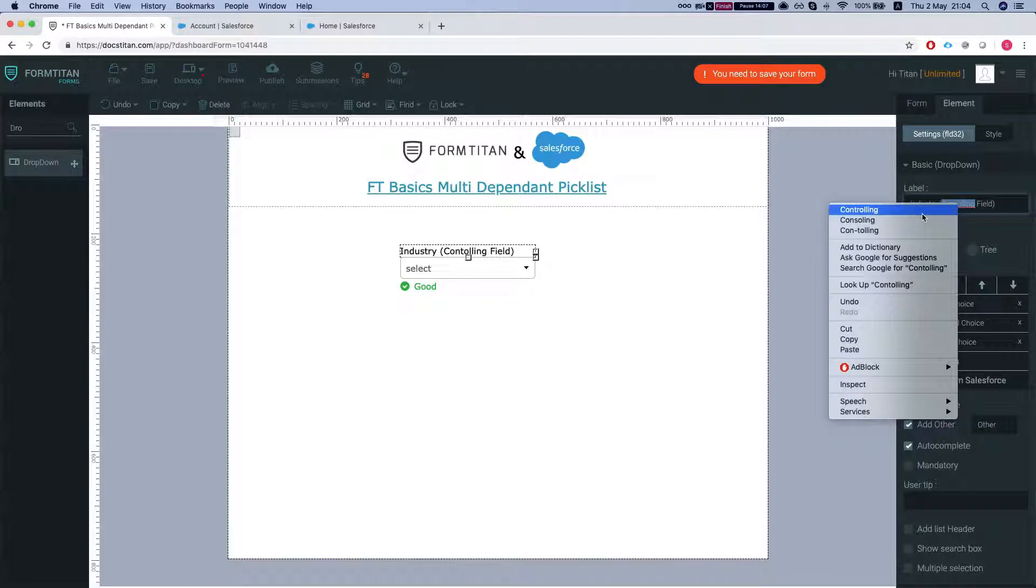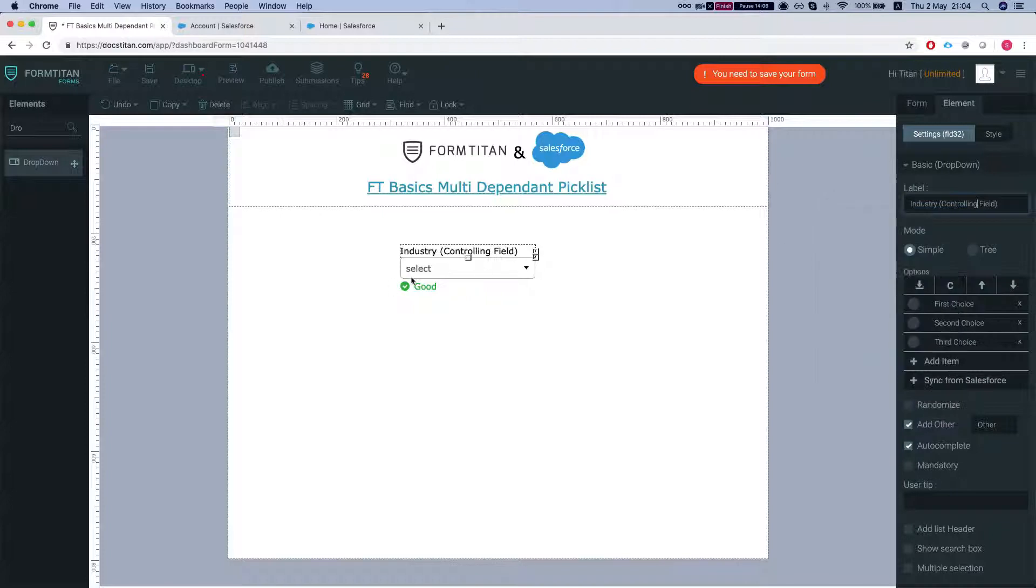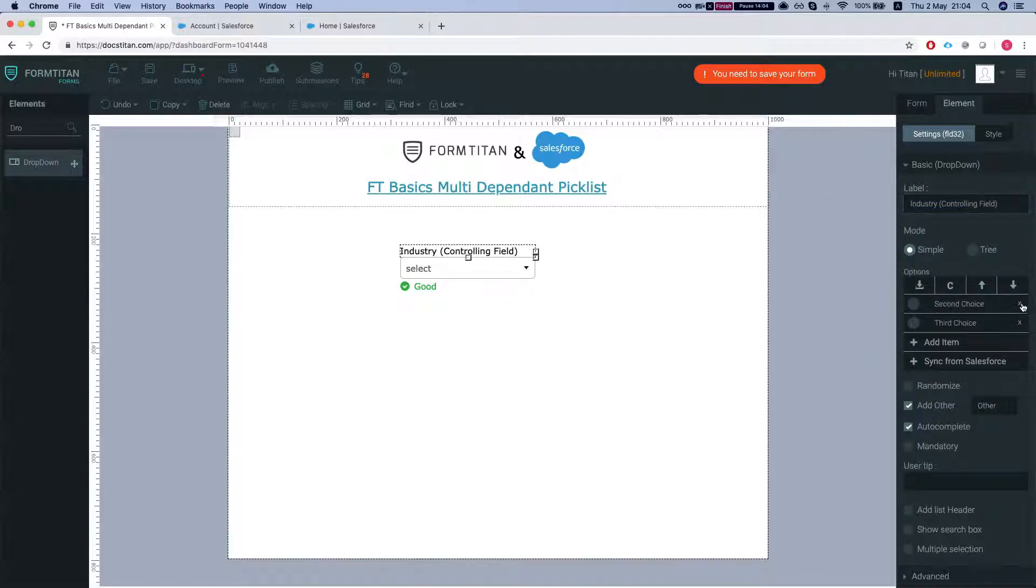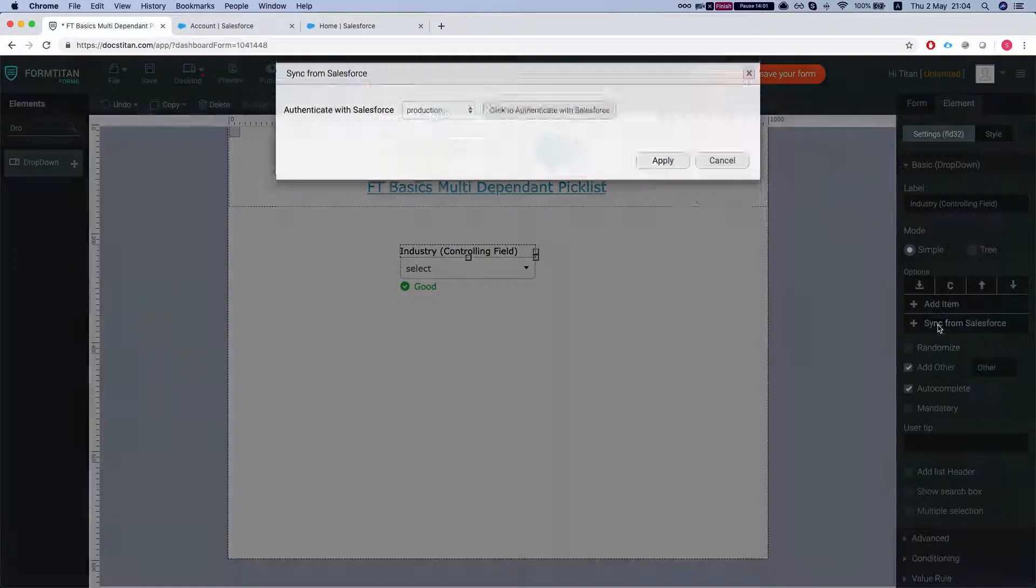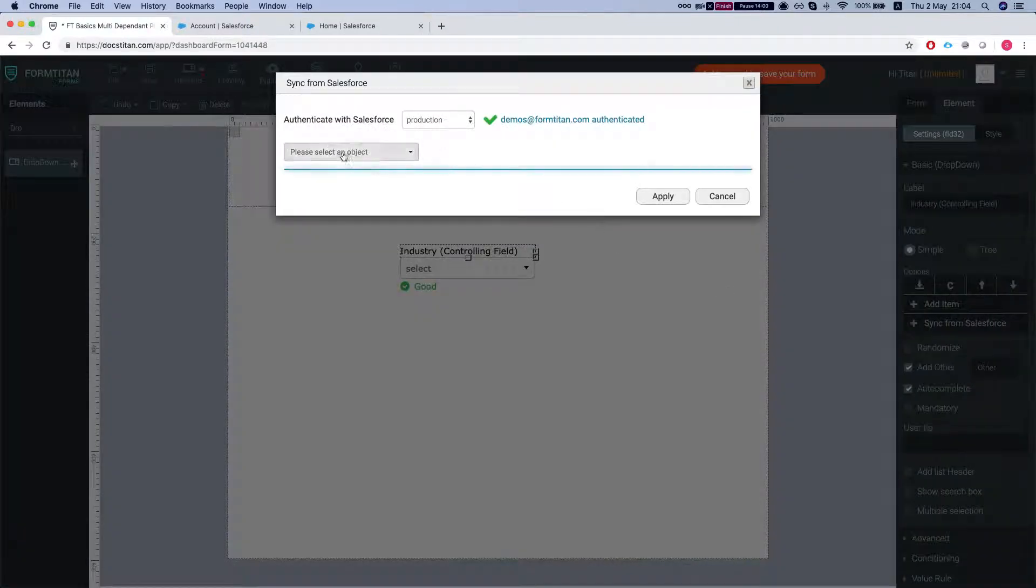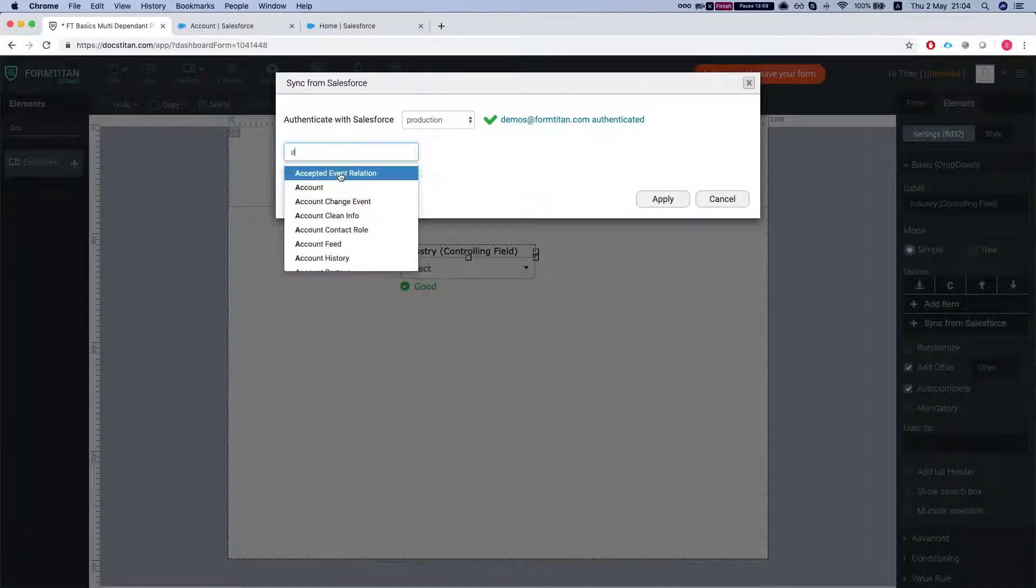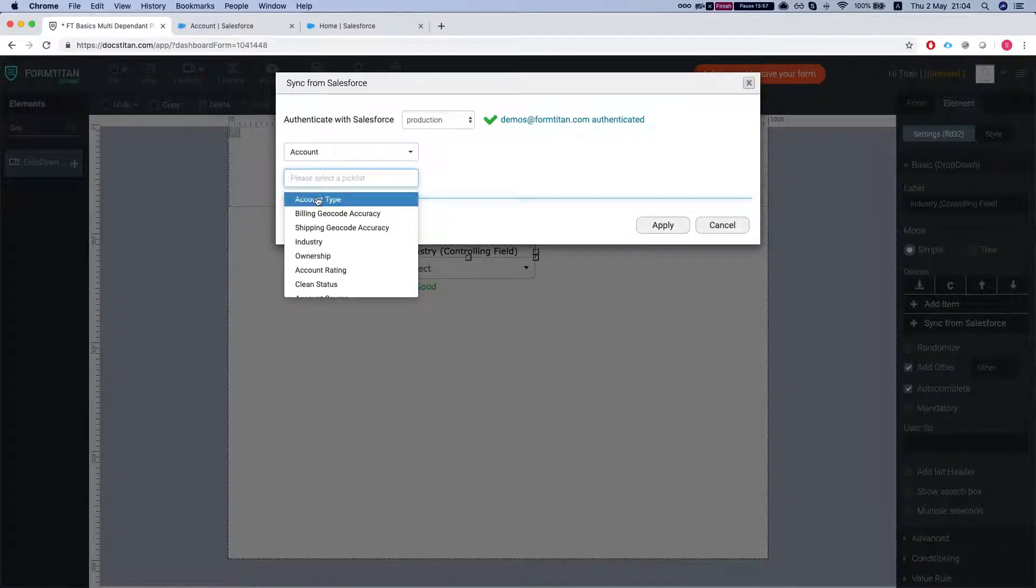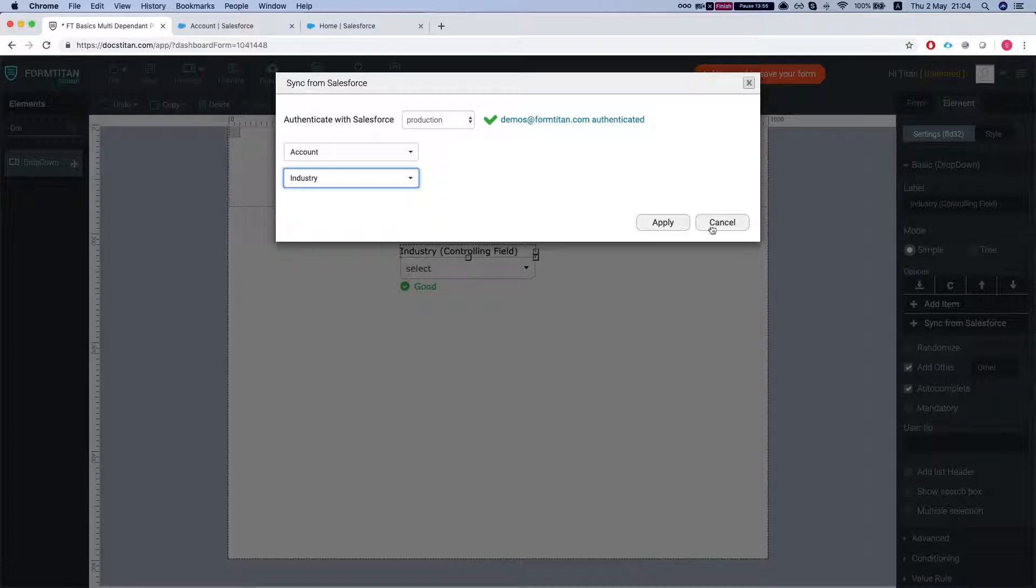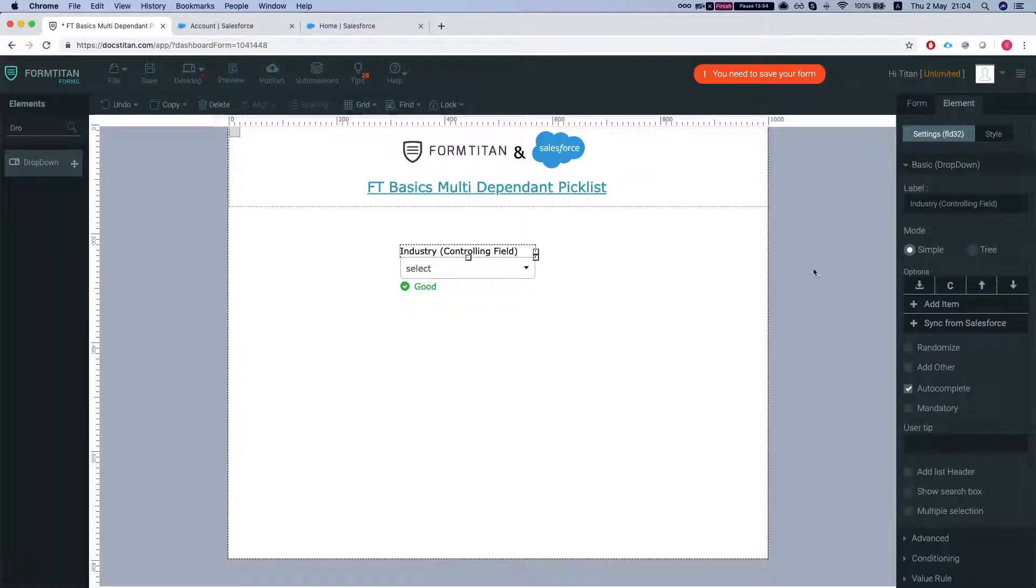We're gonna get rid of all the choices and click sync from Salesforce, go to our account object and select the industry field. We'll apply.